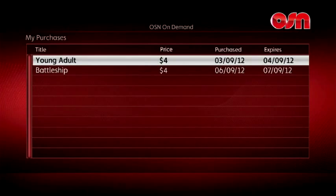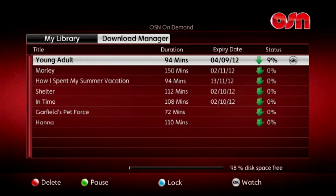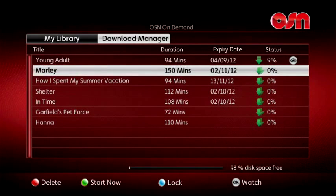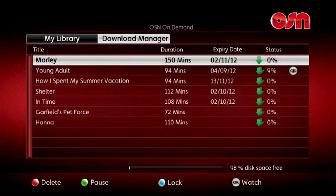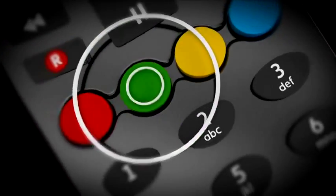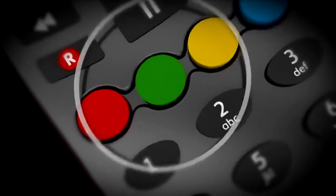My Purchases is where you'll find a record of all the OSN Box Office programs that you've rented. Programs will download one at a time, but you can queue up to 10 programs. If you have several programs queuing to download, you can choose which one to download first by highlighting it and pressing the green button on your remote.